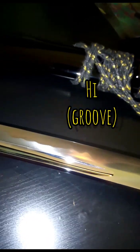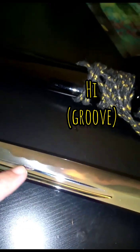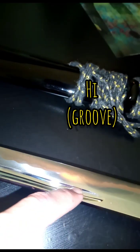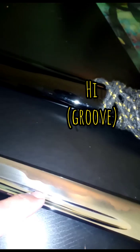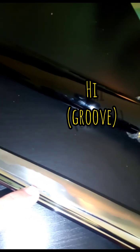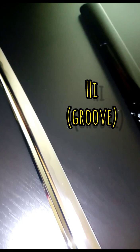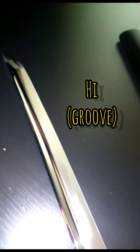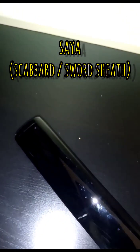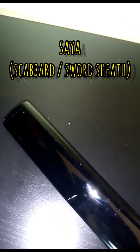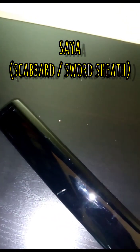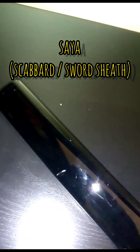Now I'll show you the saya, which is the scabbard. It's actually wood, but it's been lacquered for months, two to three months, which makes it look like this.